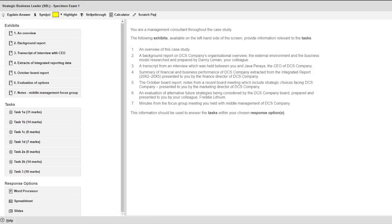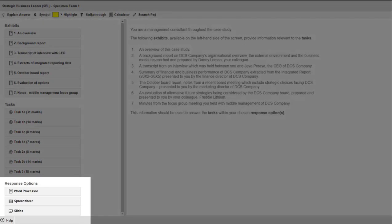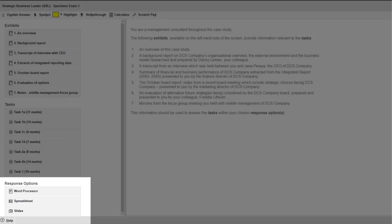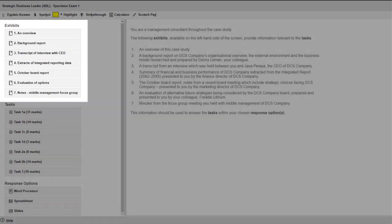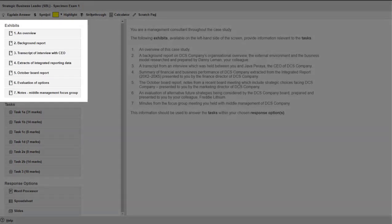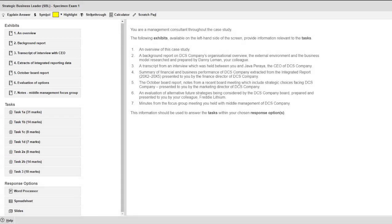One of the first differences you'll notice when you move up from the applied skills exams is that you will choose which response option you would like to use. In your applied skills exams they gave you a spreadsheet or they gave you a word processor. Here you need to choose. The second thing is that you will be given many exhibits and when you check out those exhibits if you are given something that is numerical in a spreadsheet you can now copy paste that into your answer which is very helpful.